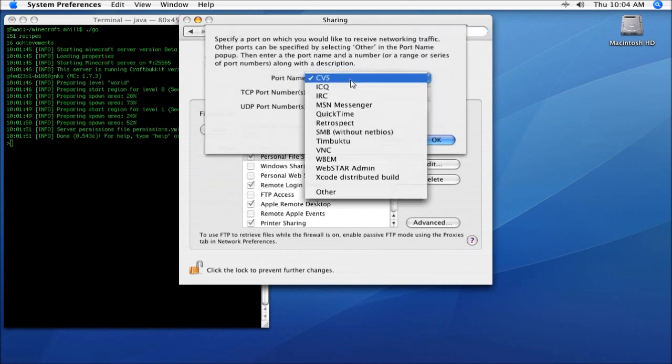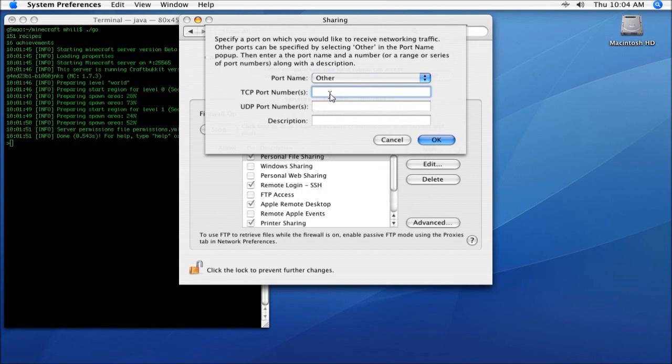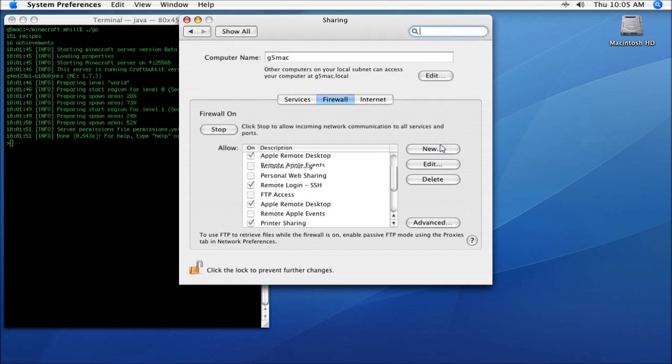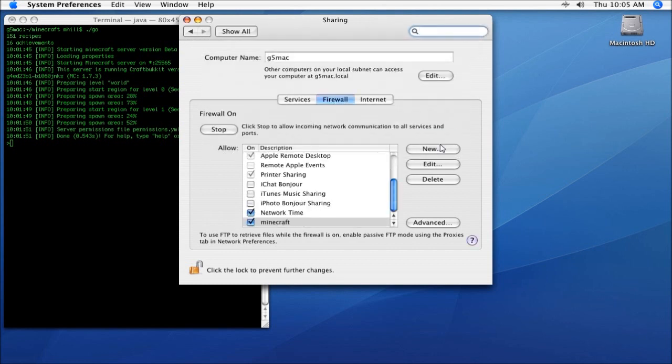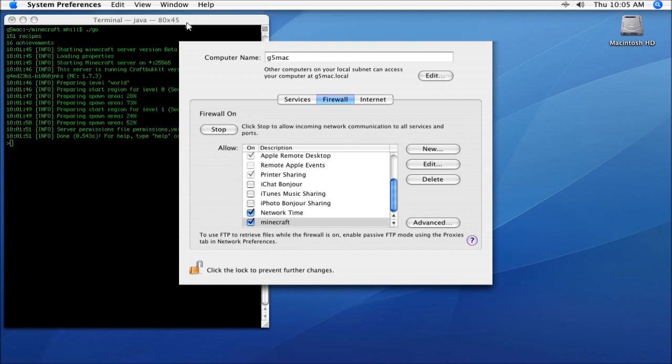We're going to go down and pick 'other.' We're going to say the default port of 25565. So we're going to put 25565 for both TCP and UDP, and we're going to call it Minecraft. Now, again, this is just for the server on this OS X machine to allow systems to connect to the server. If you're just running the regular Minecraft client and connecting to other servers, you don't need this. But if we're going to run a server, we've got to make sure our firewall's open. All right, so now we've opened it.